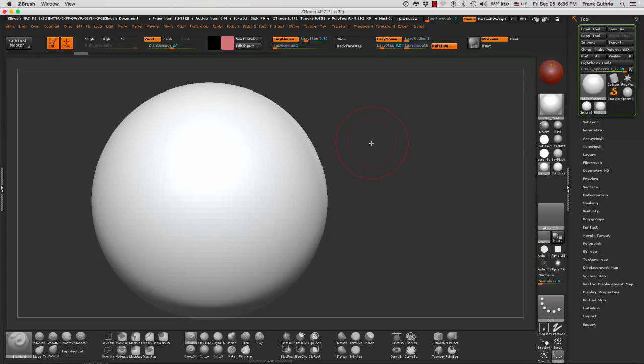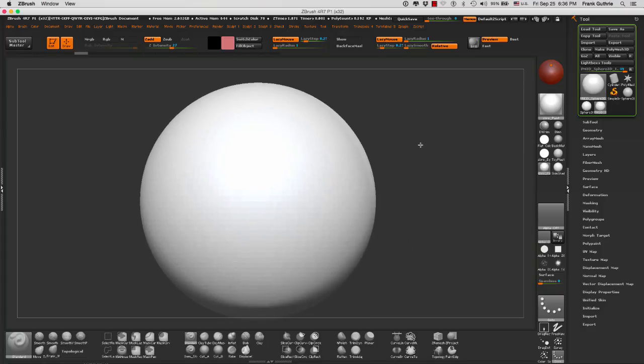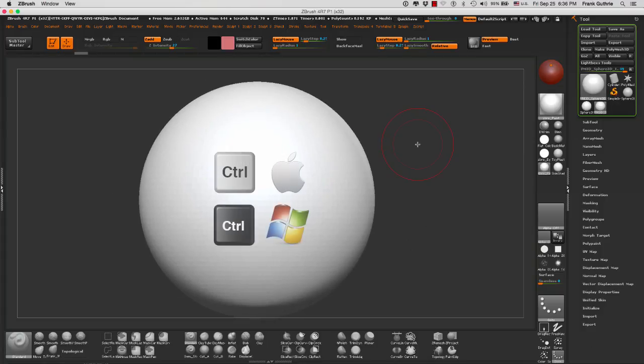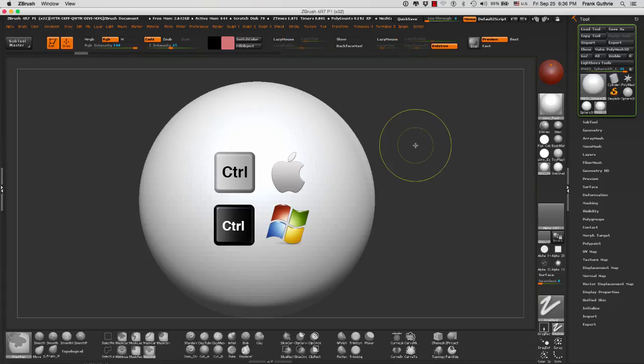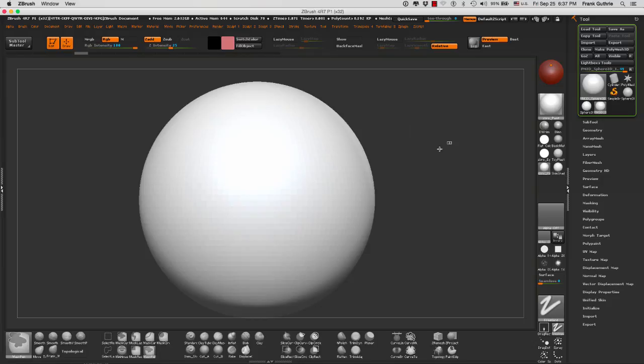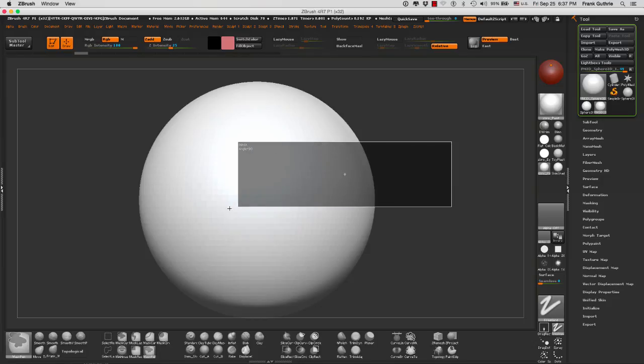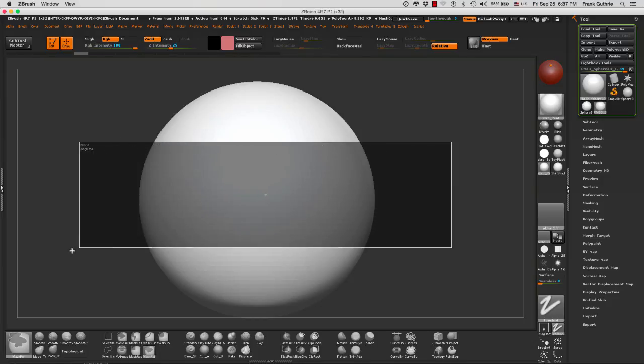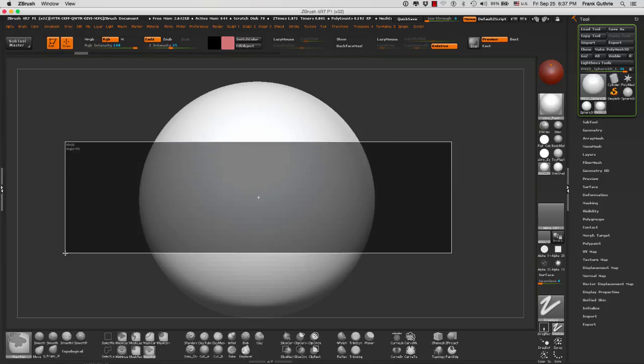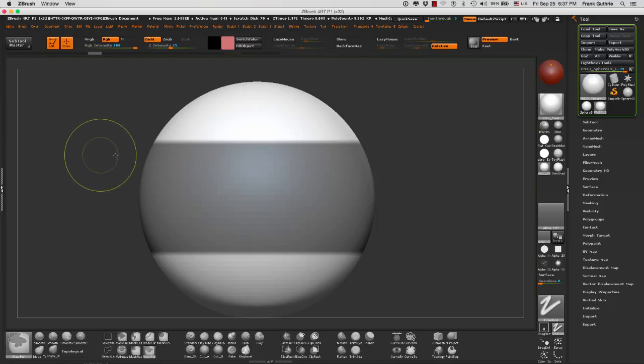Masking is very simple. When we mask something, what we're going to be doing is holding the control key. Masking is all done through the control key. If I click and drag from the canvas onto my object, I will create a mask across.